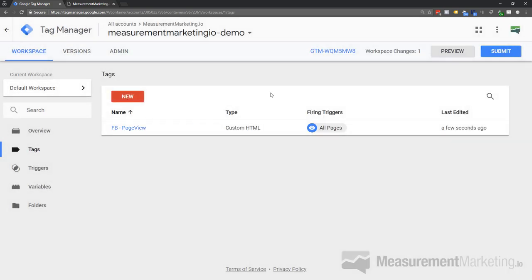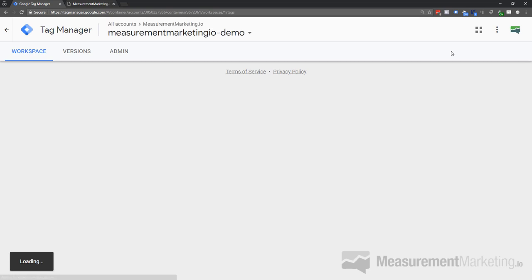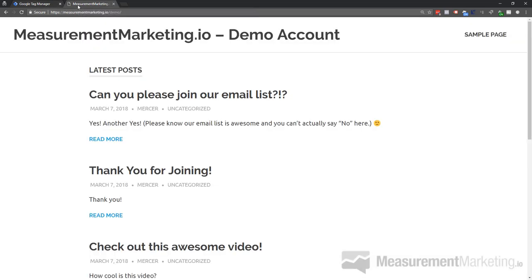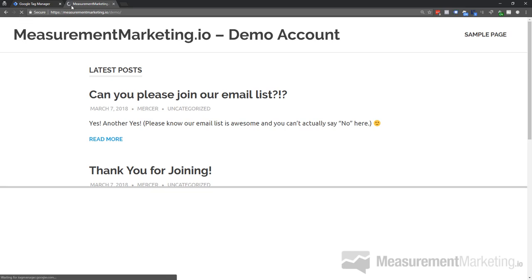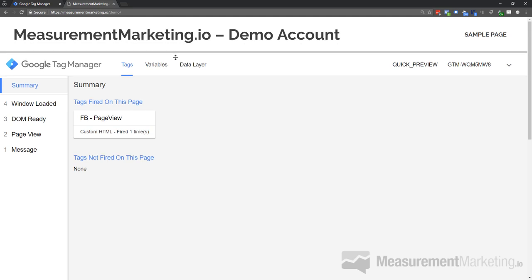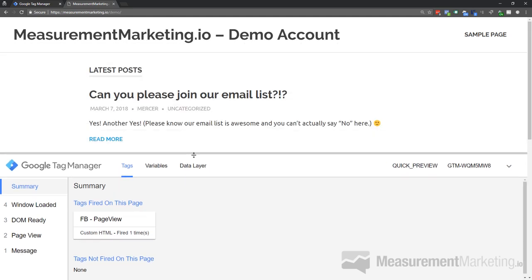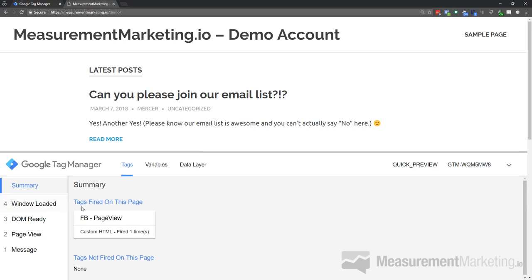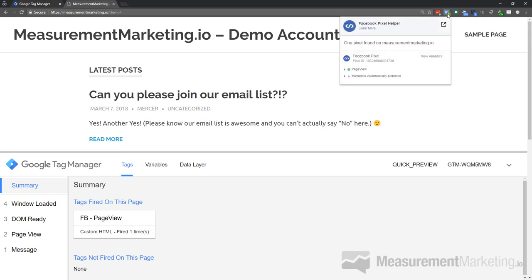Now that we have our first tag set up, let's preview it to make sure it's working — a great feature of Google Tag Manager. Click Preview, and a nice orange bar appears at the top indicating we're in preview mode. Going to the demo site and refreshing the page, a big window pops up at the bottom showing the behind-the-scenes of Google Tag Manager — only visible to me in preview mode. I can instantly see 'Tags Firing: Facebook Page View.' Google Tag Manager has officially fired my Facebook pixel.